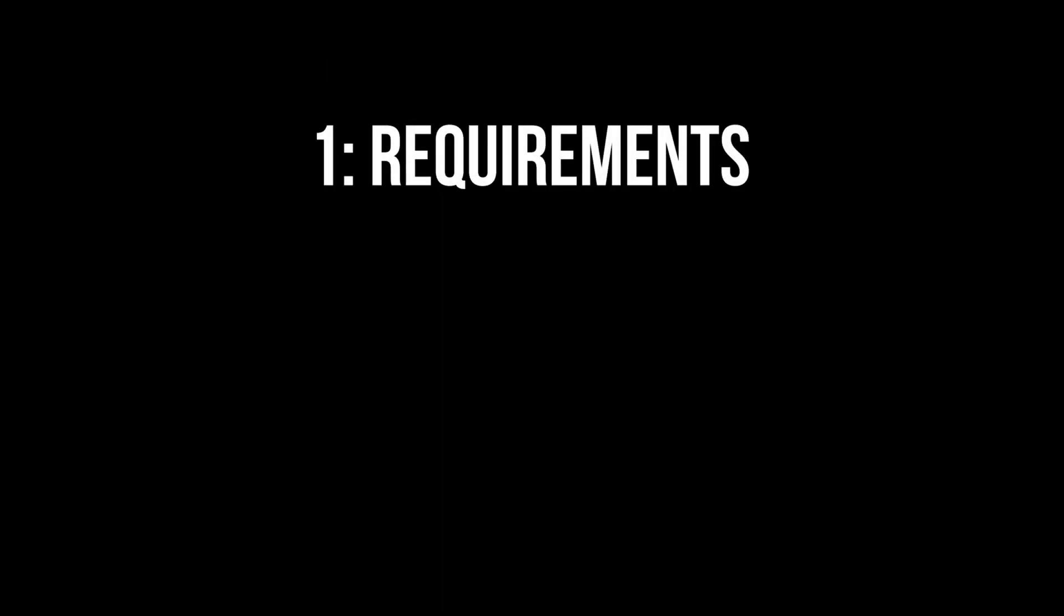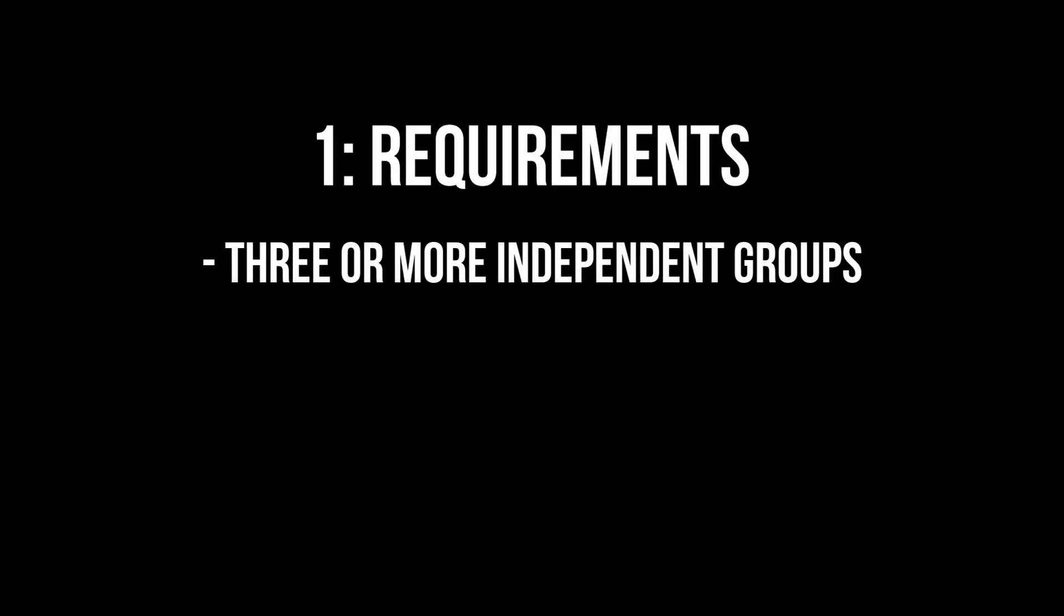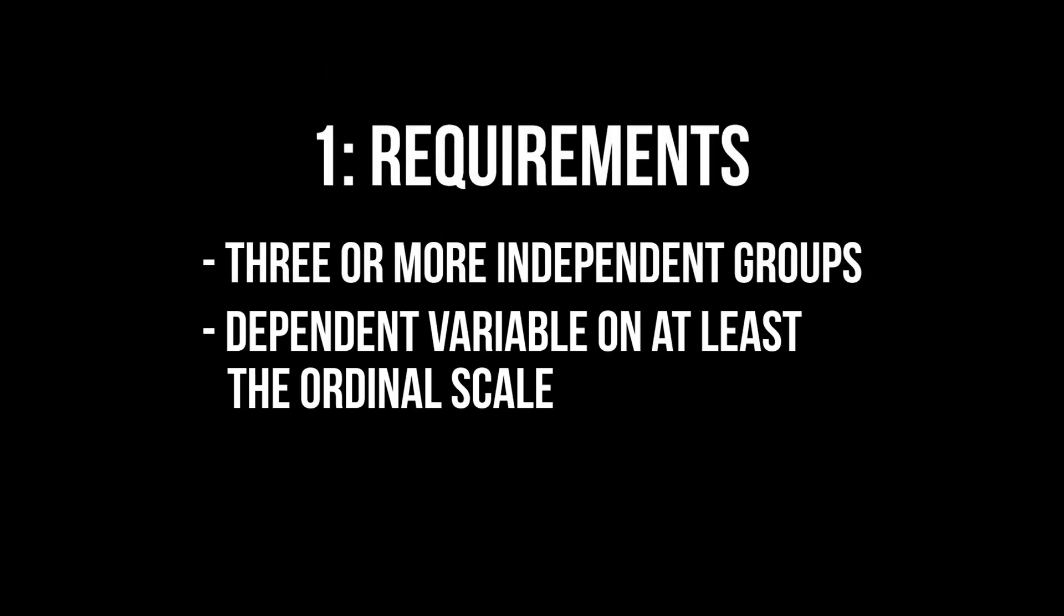Let's quickly talk requirements. You only need three or more independent groups and the dependent variable should be at least on the ordinal scale.